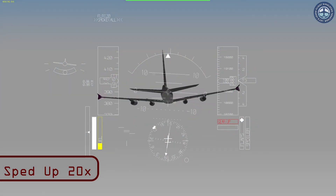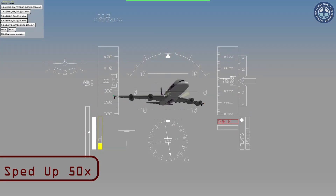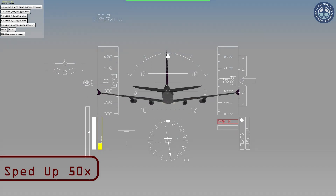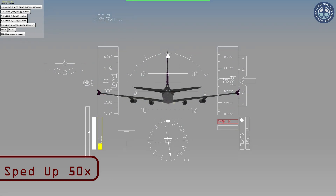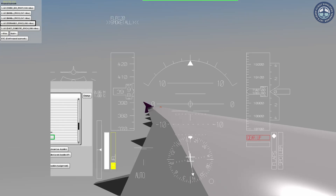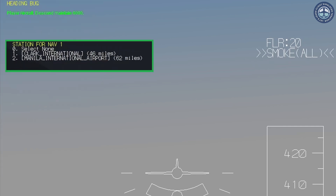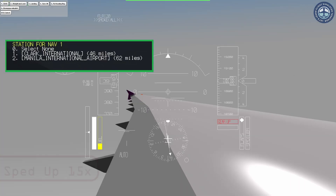I will now fast forward the video until we are able to use VOR, that is 100 kilometers or 60 miles before Manila. While we are here, let's see what VOR options are available in YS Flight Simulator. When you press Select VOR for the first time, it opens up the NAV1 menu, where you will be able to see all the airports and ILSs in your vicinity.